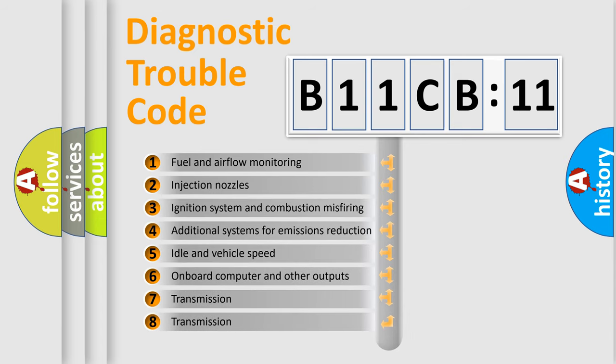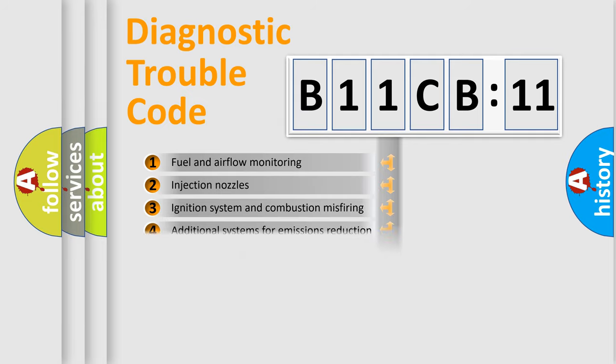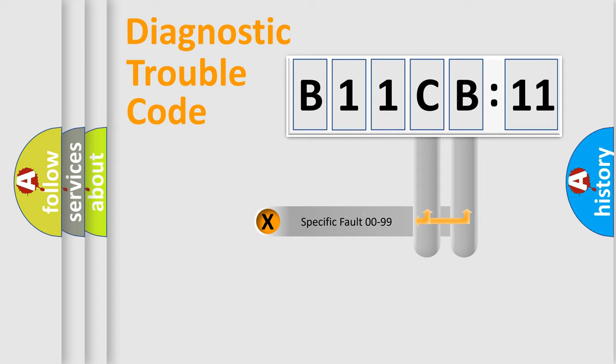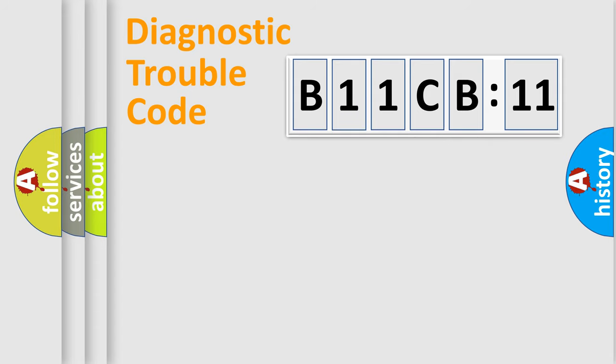The third character specifies a subset of errors. The distribution shown is valid only for the standardized DTC code. Only the last two characters define the specific fault of the group.